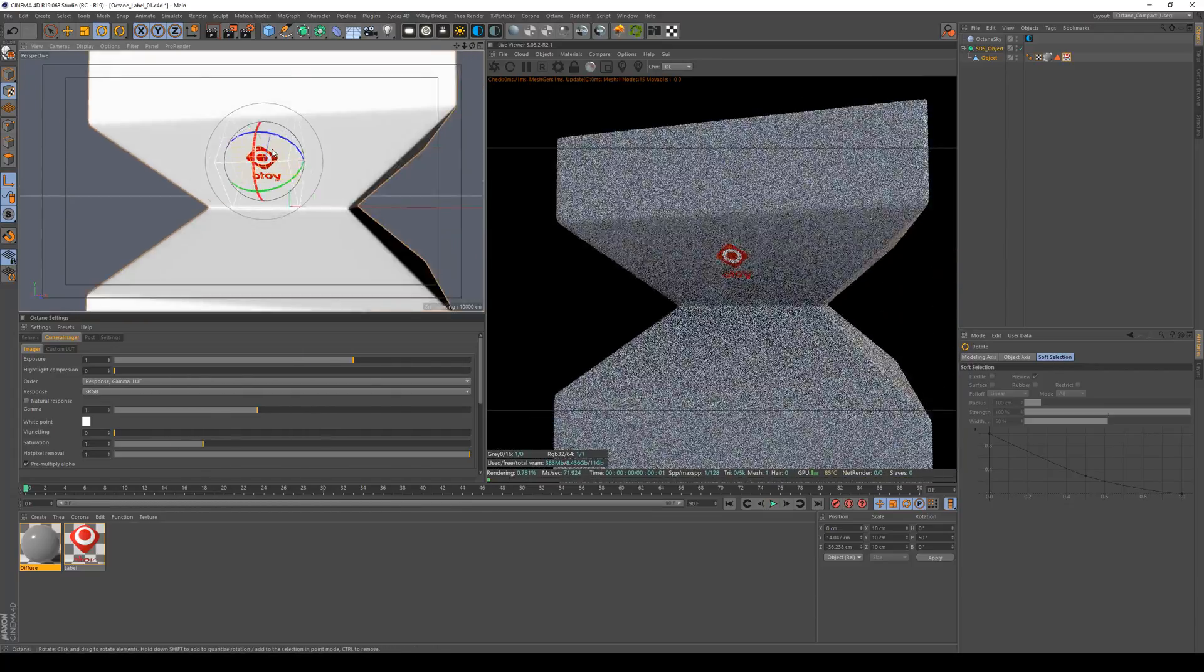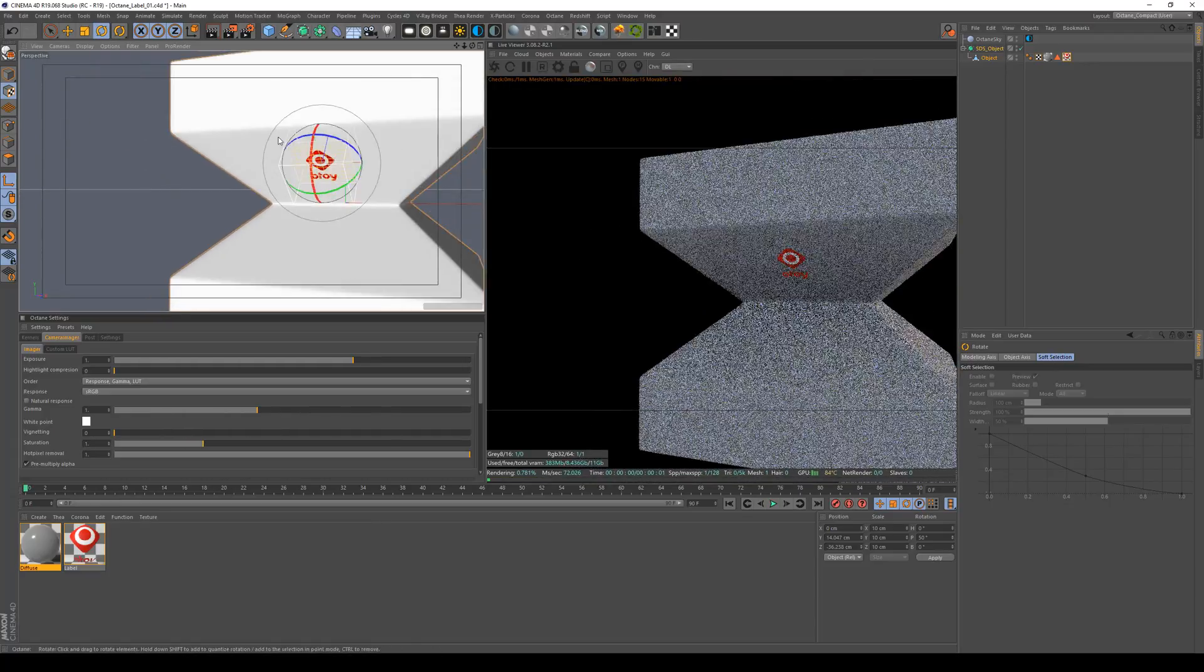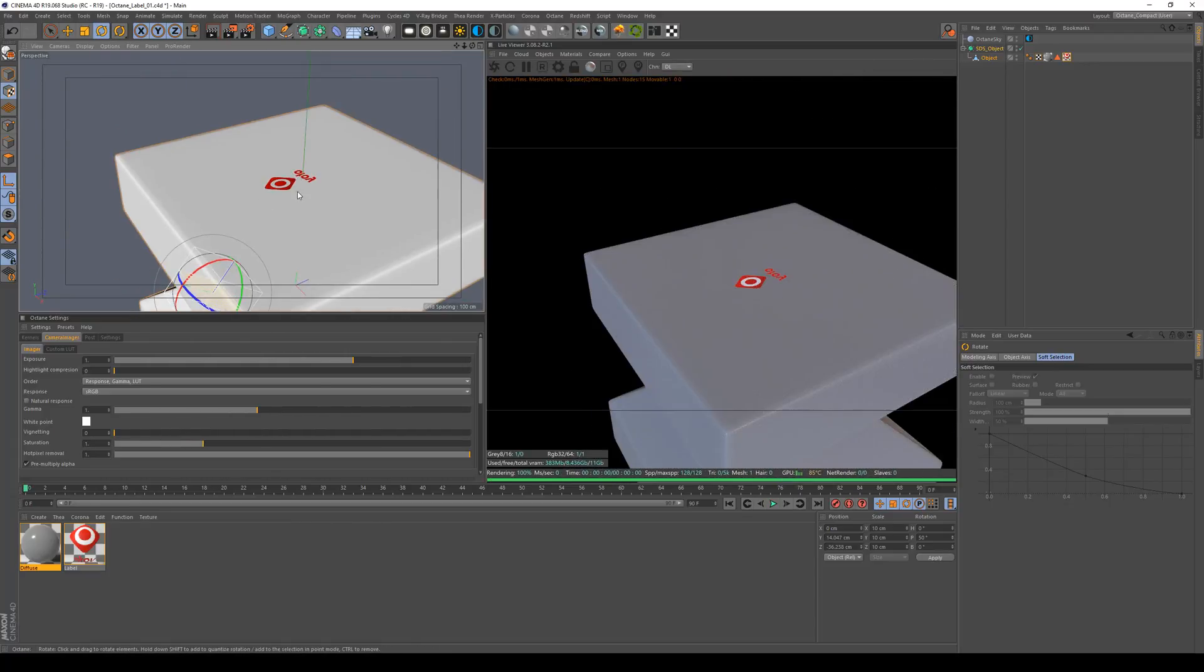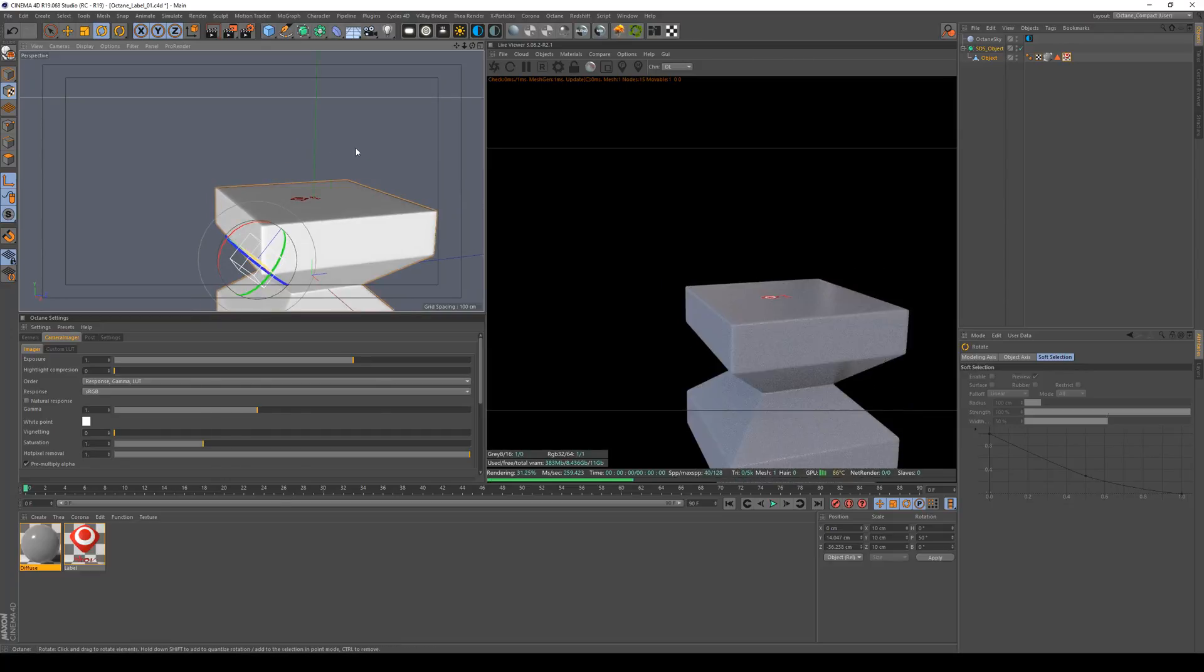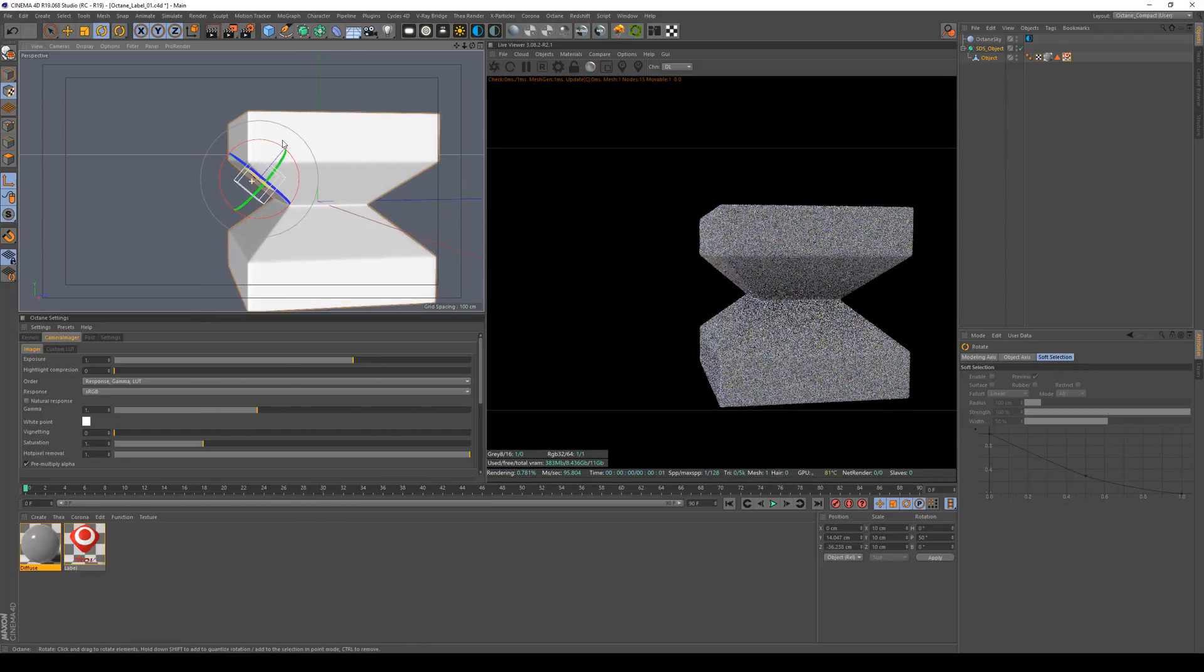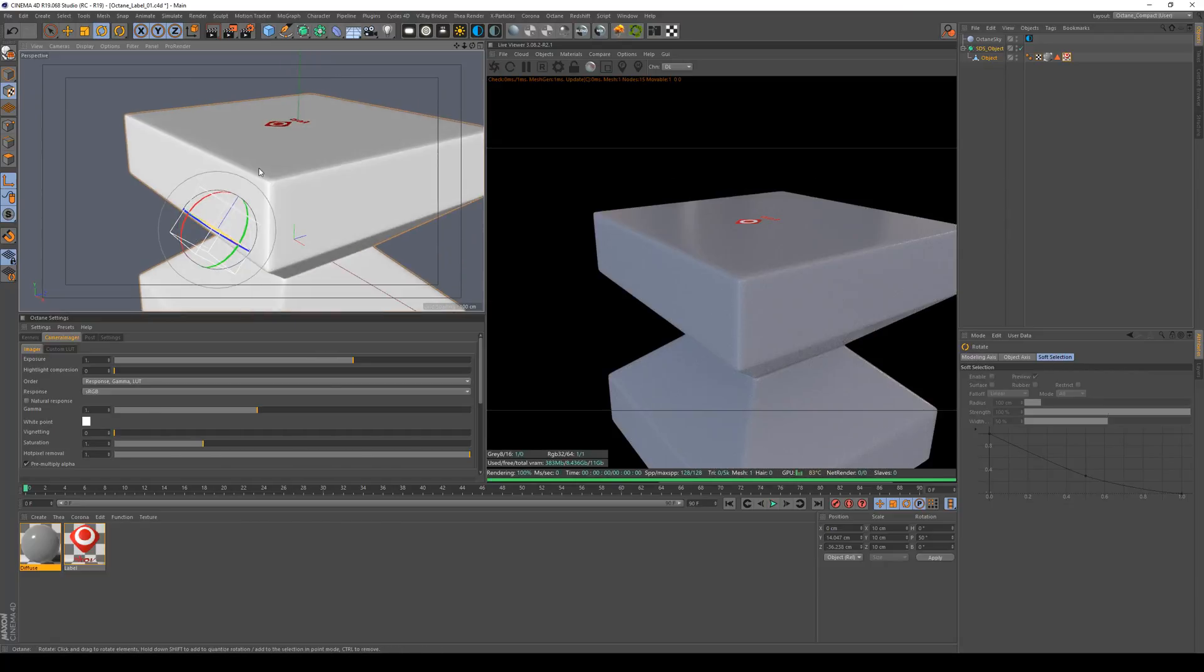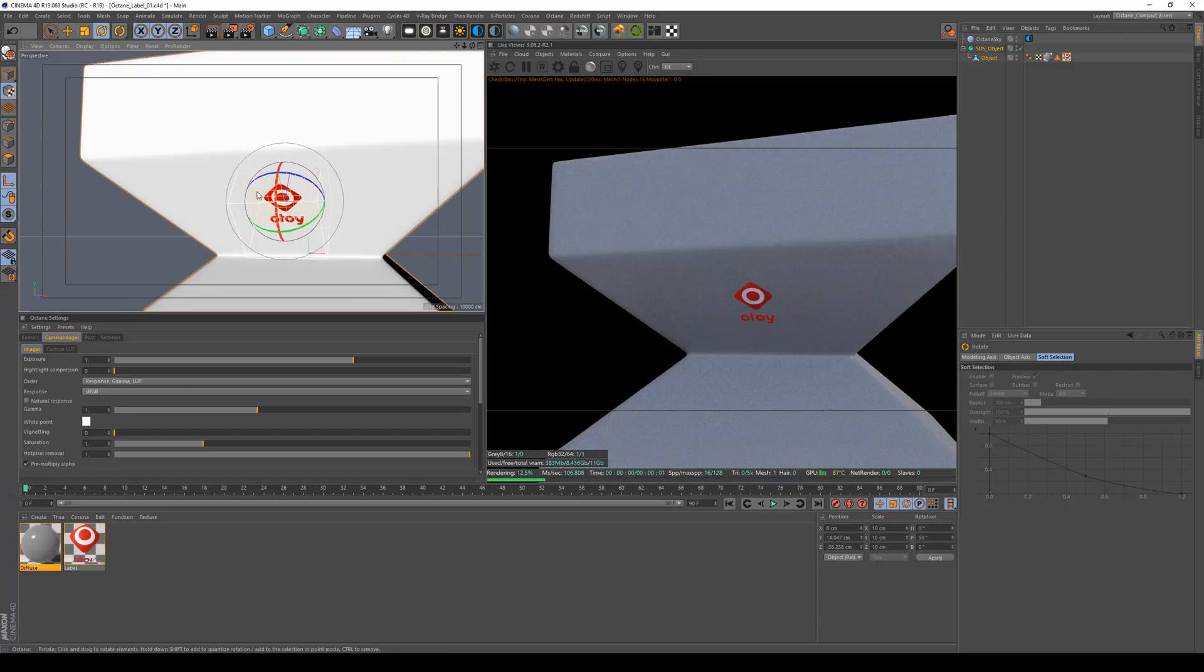You can see that this works quite fine now. But the problem is that we have our logo on top now because it's projected through the geometry like this. Therefore we have it now on this side and on the surface we actually want it on.